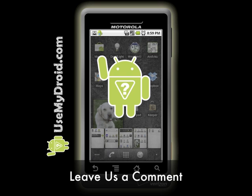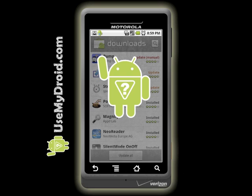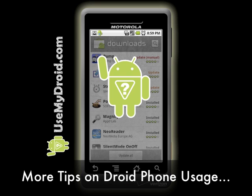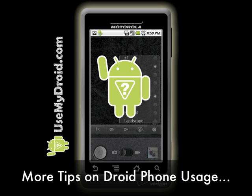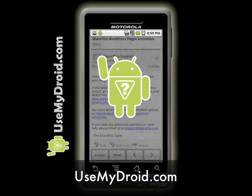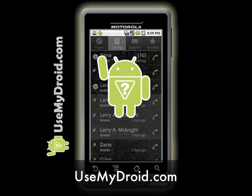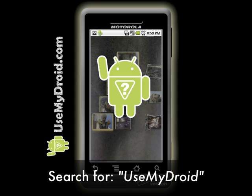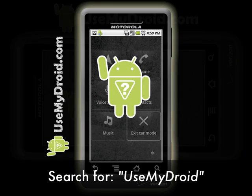For more helpful tips, tricks, and video tutorials on how to get the most out of your Droid phone, visit our website at usemydroid.com or search online for usemydroid.com.